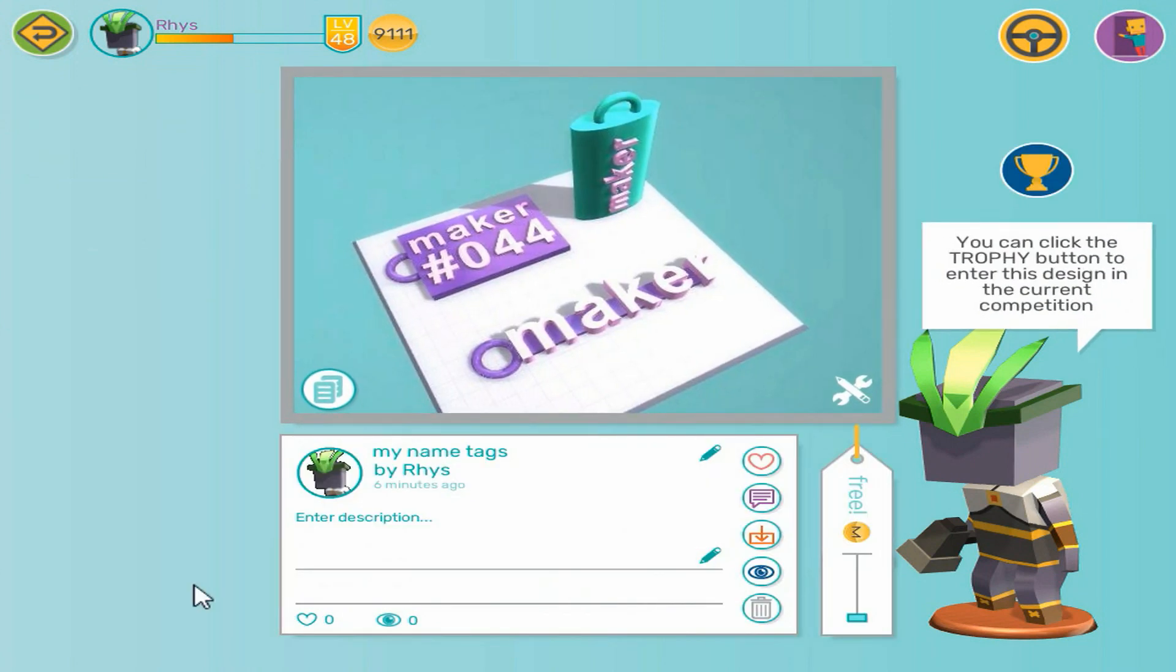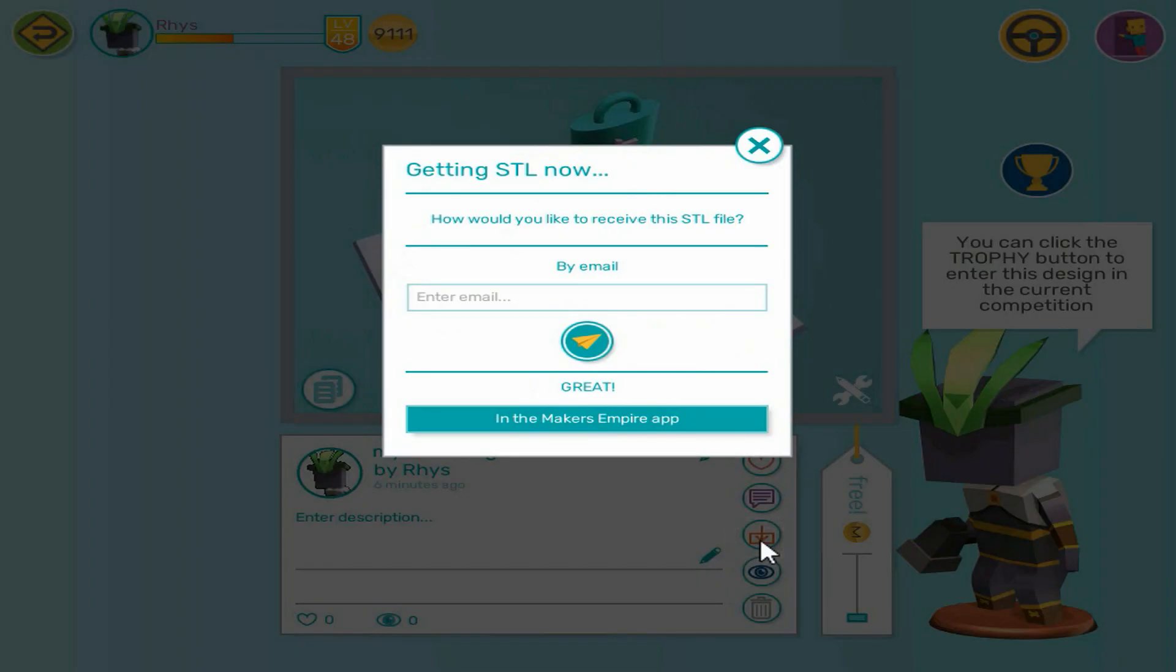Now we want to get the STL file, so press the download button and choose to get it in the app. We will receive the STL via an app notification in a few minutes.